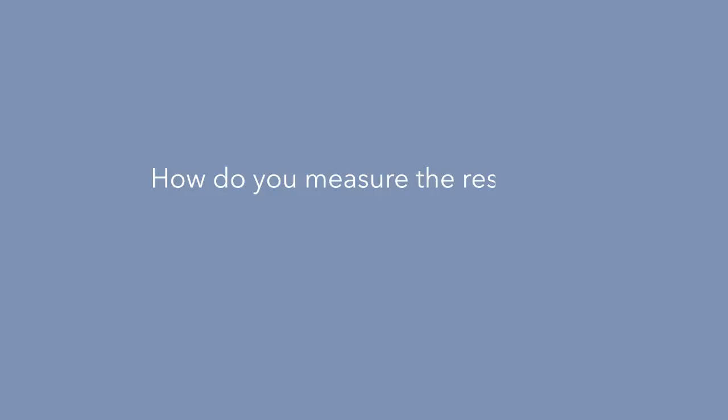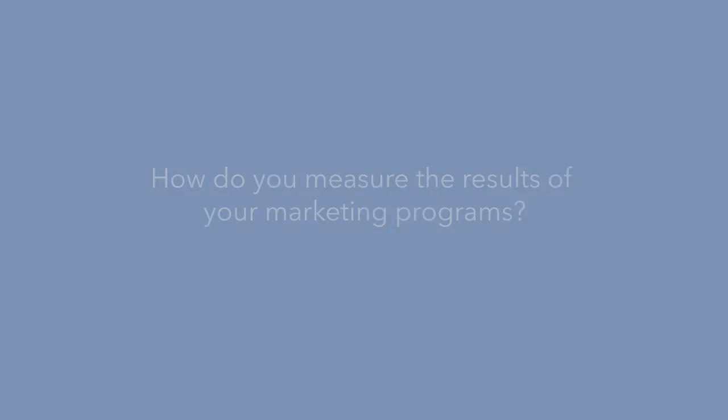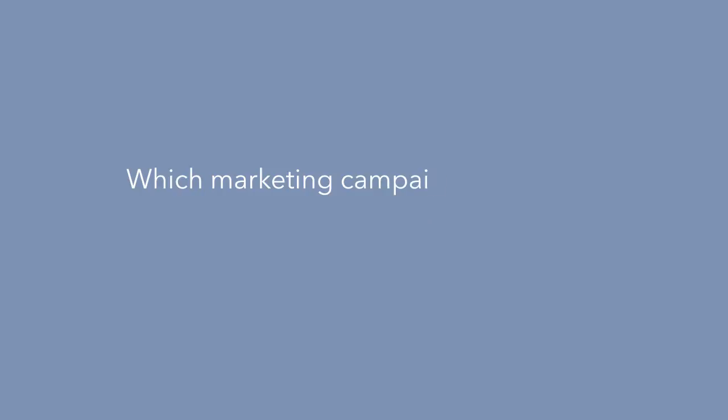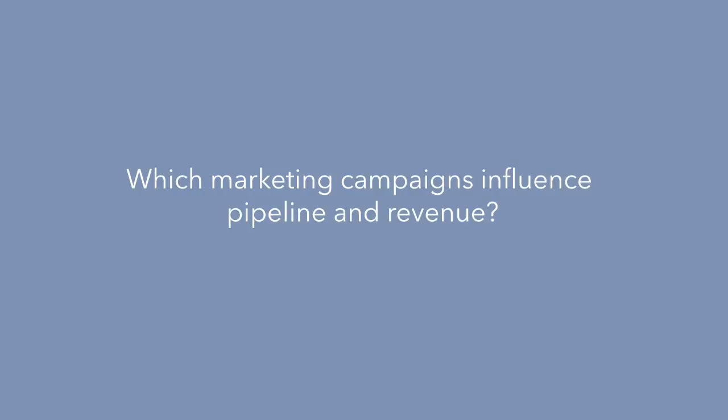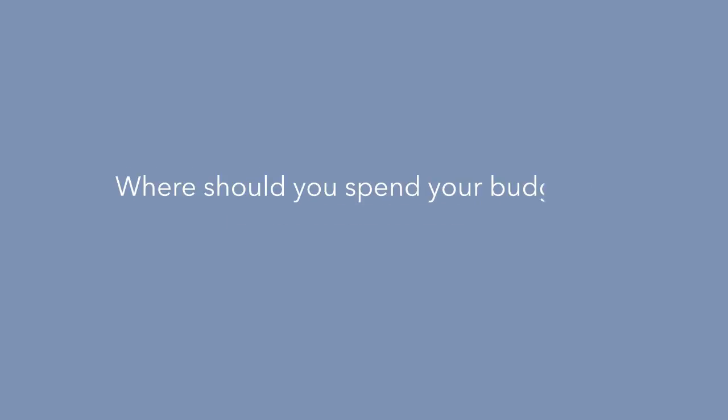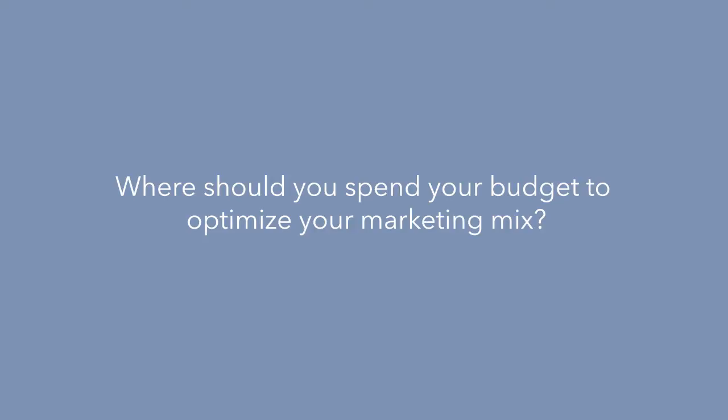How do you measure the results of your marketing programs? Which marketing campaigns influence pipeline and revenue? Where should you spend your budget to optimize your marketing mix?